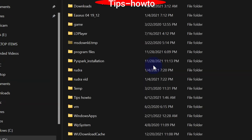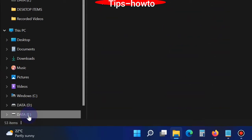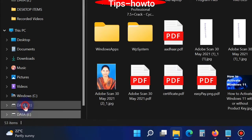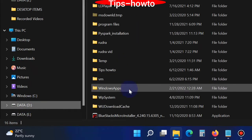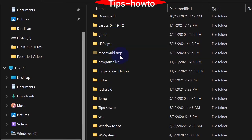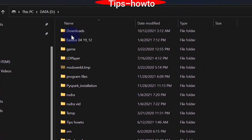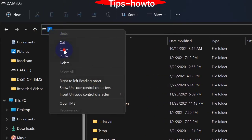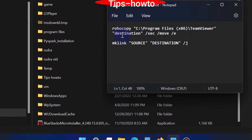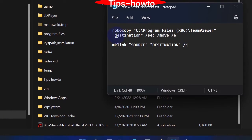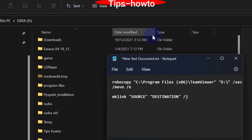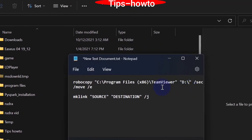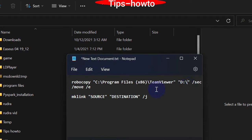Now we will copy the destination path. The destination path is the D drive, so we will copy the same path of the D drive. Then add TeamViewer and paste it. Your code is now ready: robocopy C:\Program Files\TeamViewer D:\TeamViewer /move /e.